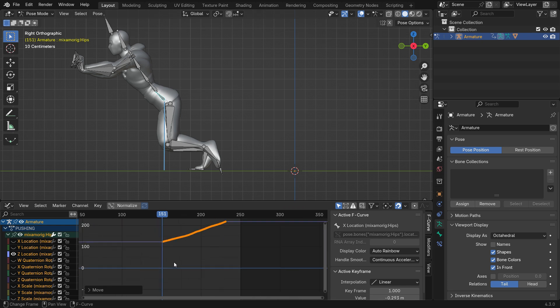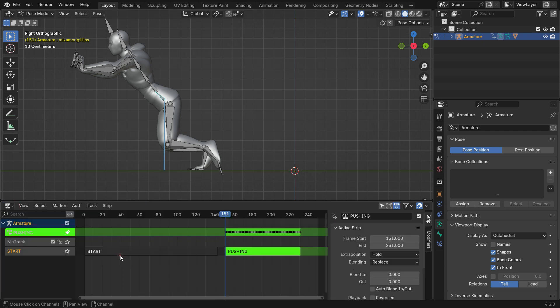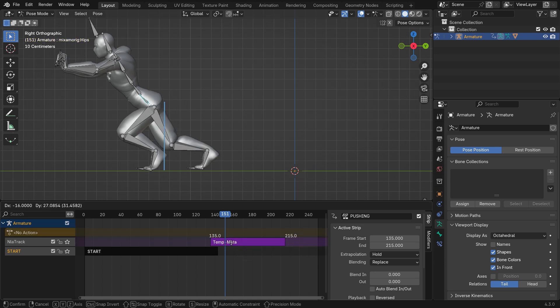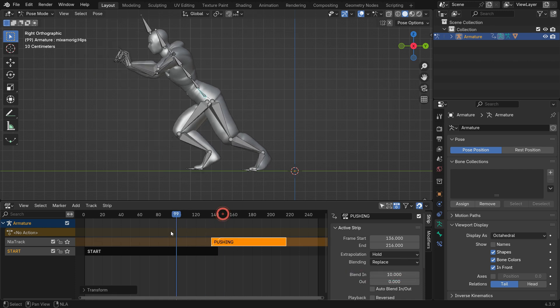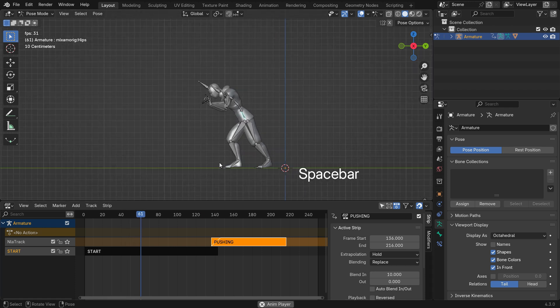Switch back to the NLA Editor. Hit the Tab key to Cancel Edit Mode. Drag the Pushing Action onto the First Action. Set the Blend value to 10 for a smooth transition between the actions.